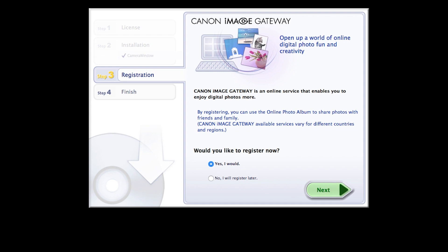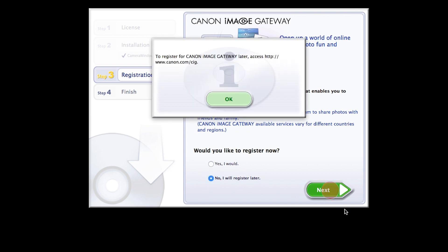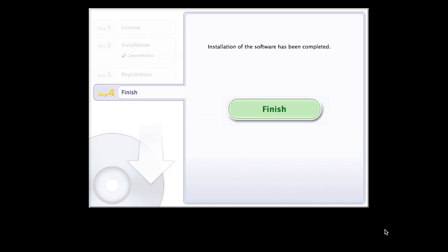You will be asked to register for Canon Image Gateway. Select No, I will register later, then click Next. Click OK. Click Finish to complete the installation process.